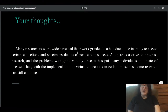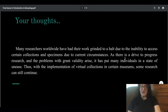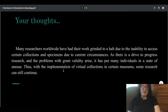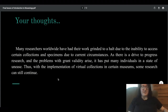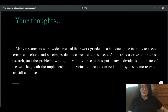Many researchers worldwide have had their work ground to a halt due to the inability to access certain collections and specimens due to current circumstances. As there's a drive to progress research and problems with grant validity arise, it has put many individuals in a state of unease. Thus, with the implementation of virtual collections in certain museums, some research can still continue. This highlights the definition I brought up earlier about virtual museums helping with research.